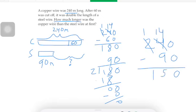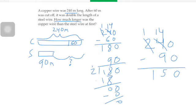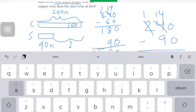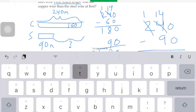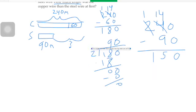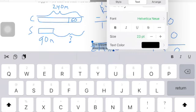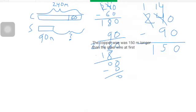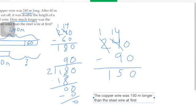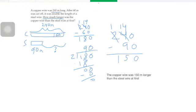But how much longer was the copper wire than the steel wire at first? At first the copper was two hundred forty meters, so we do two hundred forty minus ninety. Fourteen minus nine is five — one hundred fifty. The copper wire was one hundred fifty meters longer than the steel wire at first.